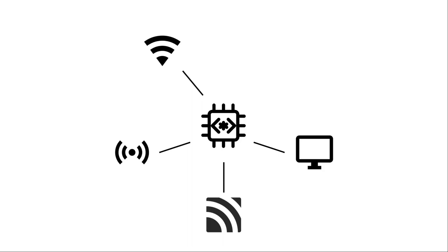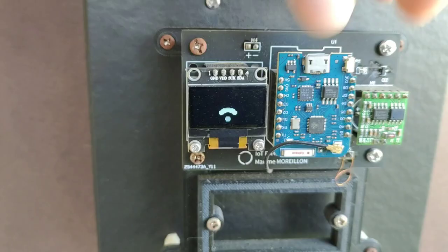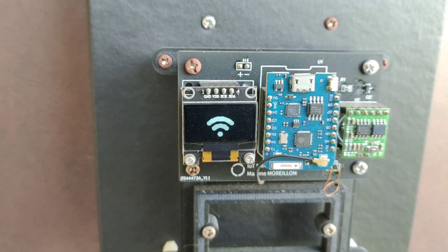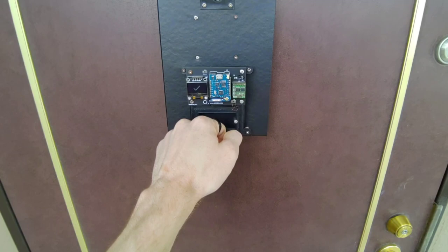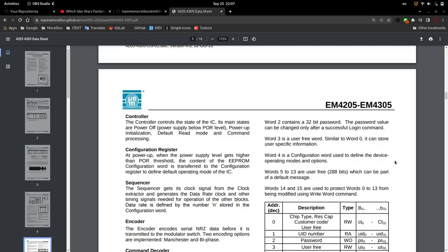When powered on, the ESP8266 connects to Wi-Fi and MQTT. After that it waits for an RFID tag such as the ring to be read. When a tag is detected, a specific memory address is accessed.